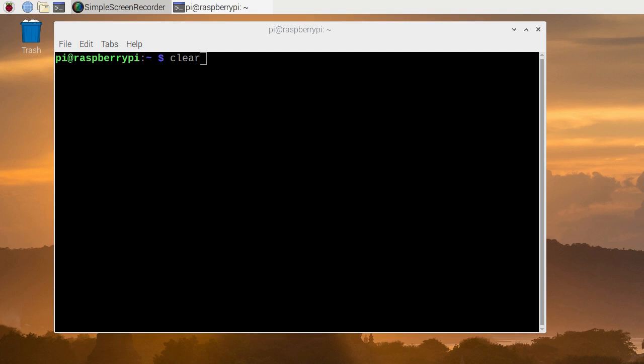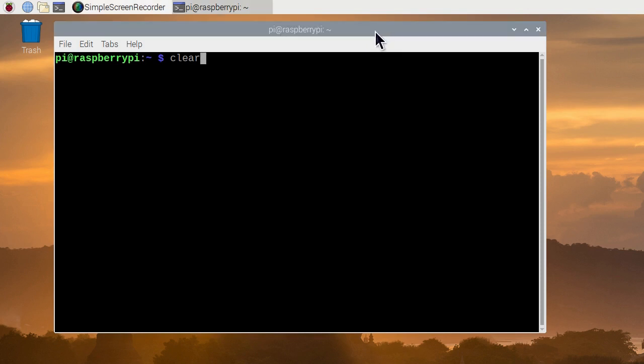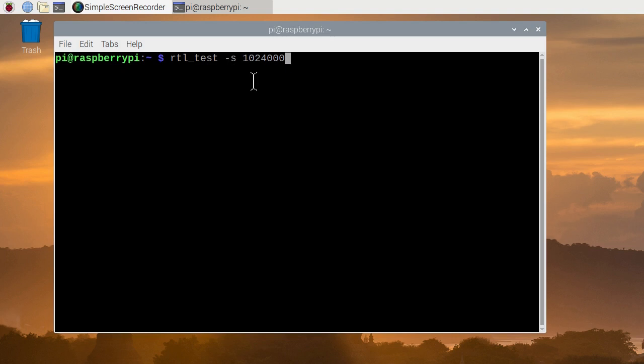We've got a terminal up here and we're going to check out the computer history and find RTL underscore test dash s. That's a sample rate and we're going to sample the rate just slightly more than 1 million. This number is precise and it should be a number that the sample rate is supported by the SDR device. I hit enter.